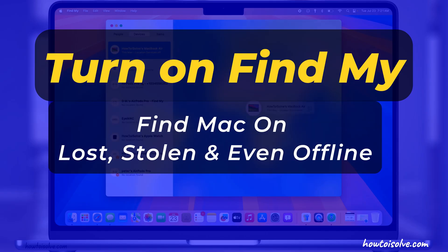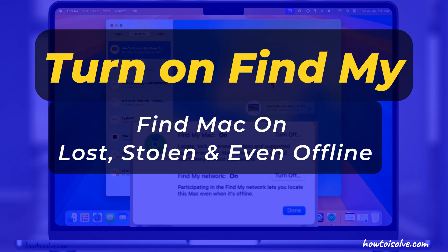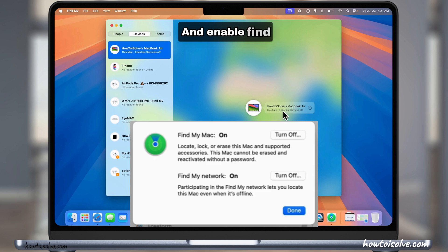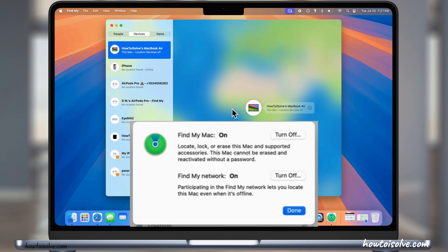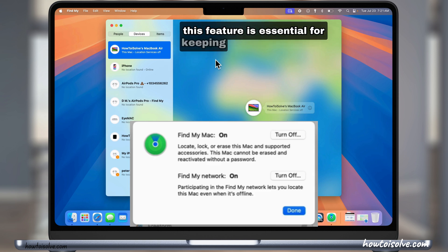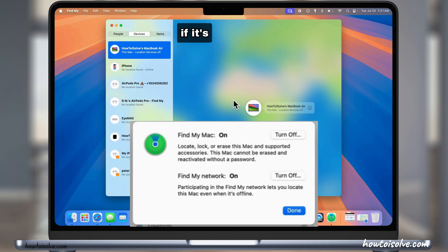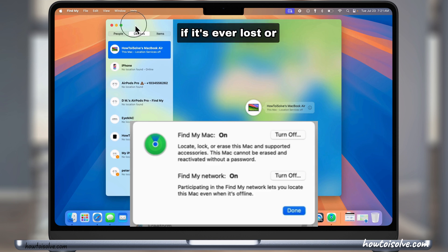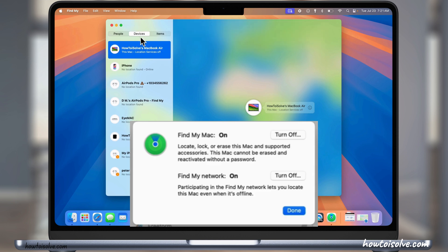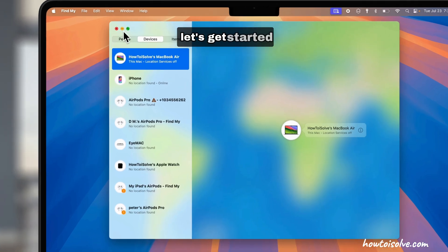Hey everyone, today I'm going to show you how to set up and enable Find My Mac. This feature is essential for keeping your Mac secure and helping you locate it if it's ever lost or stolen. Let's get started.